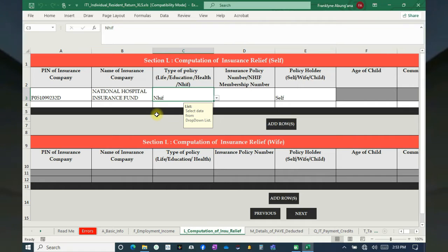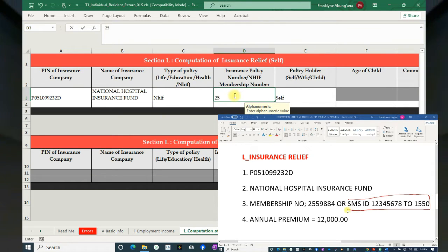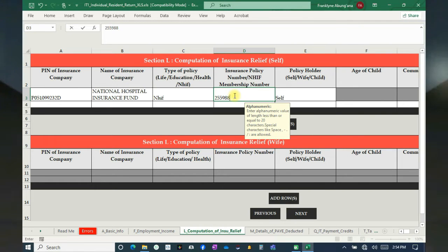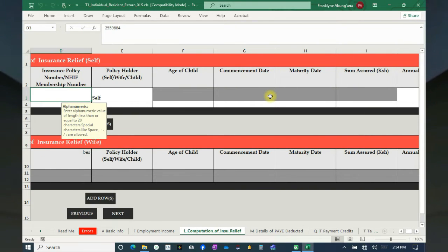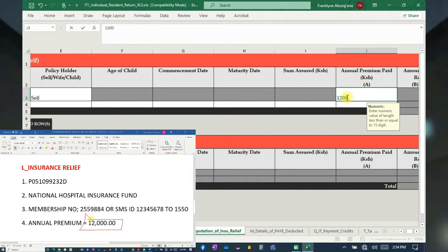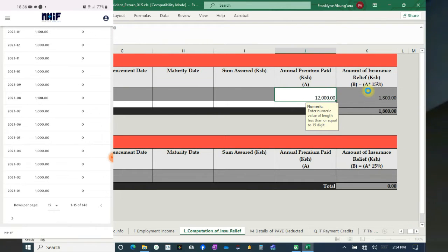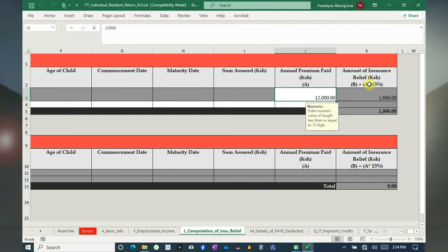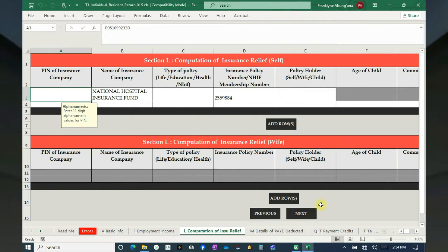Enter the membership number — if you don't know it, type: ID space ID number, for example 21550. Next, enter your annual deduction for the NHIF. The 15% relief is 1,800 of the total — you can see it there. That is the relief. Click Next.